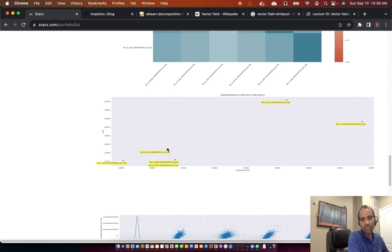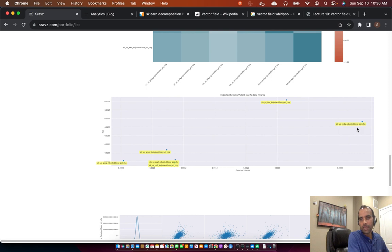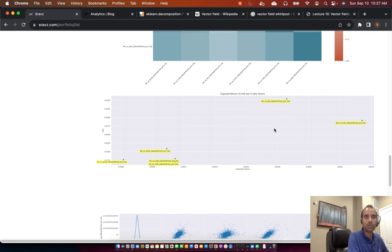So you might wonder: do you really need to put Amazon in the mix, or can you just use Apple, Microsoft, and Google? Then we have Tesla, which has given higher returns but at a higher risk — it's a highly volatile stock. Then we have Nvidia, with much higher returns at a lower risk compared to Tesla, but higher risk compared to other stocks.